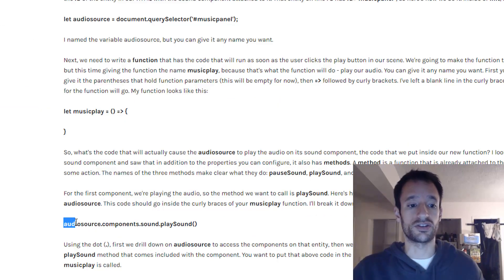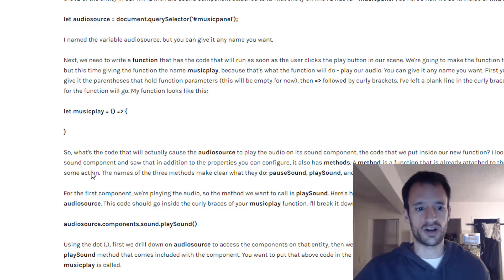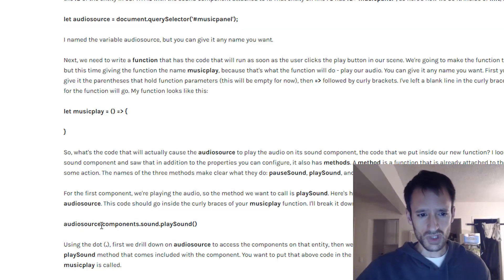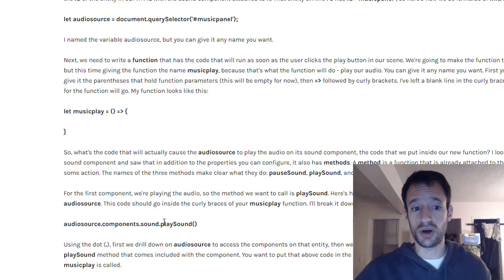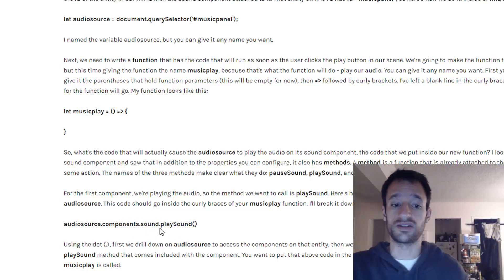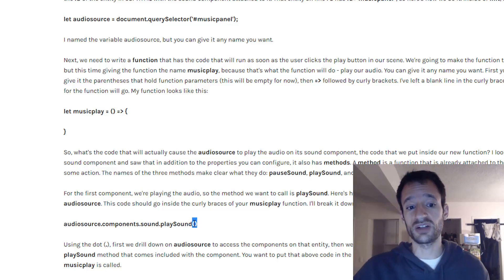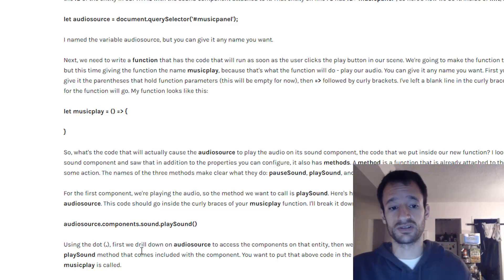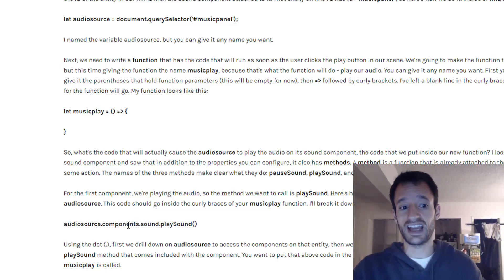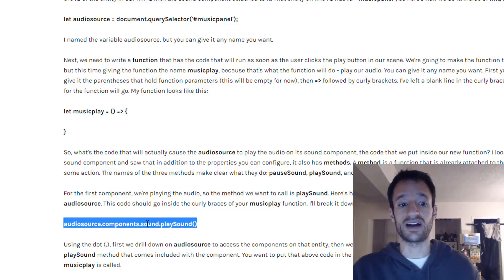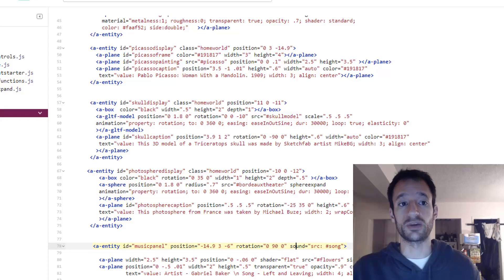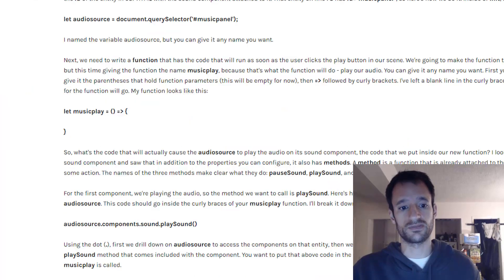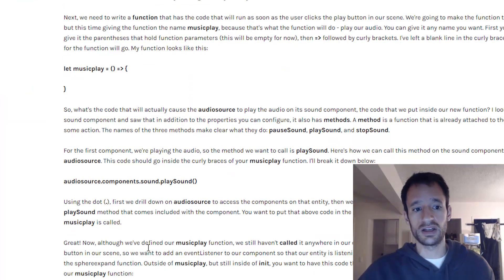That's how you can access methods on components. You can put the reference to the entity here in this audio source variable. Dot components dot the name of the component and then dot the method followed by some parenthesis. And this code will play that sound. That is the sound on the element component that we're referencing. So not too bad.